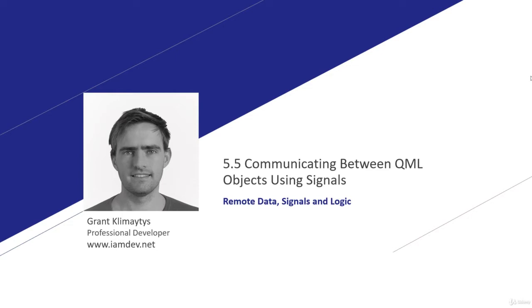Signals, for all intents and purposes, are just events. So if you've used events before in programming, and if you've programmed, you should have used events before, they're just similar to events and subscriptions. So let's move on and see how we use them.